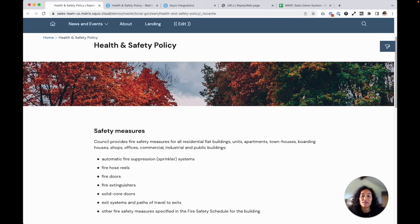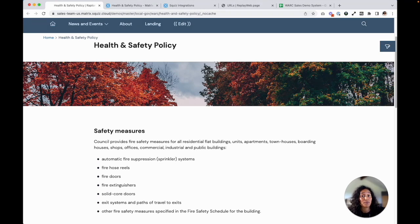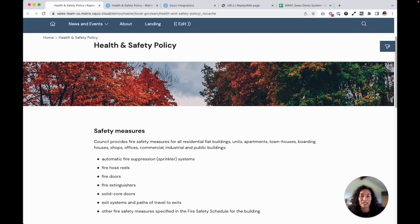So what we're solving in this video is a common requirement for when government agencies need to maintain records of their interactions with the public for a specific period of time. I'm going to show you how the Squiz work solution does that on this example policy page.